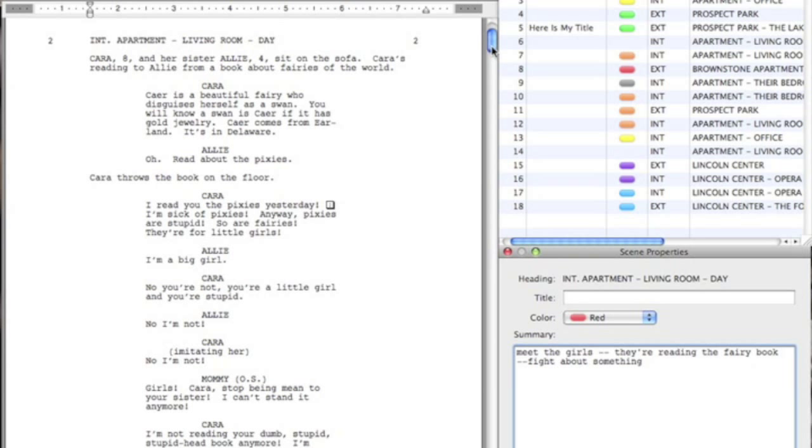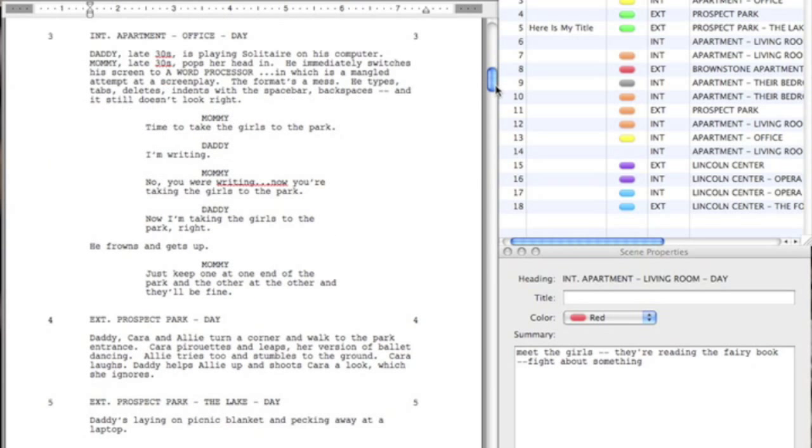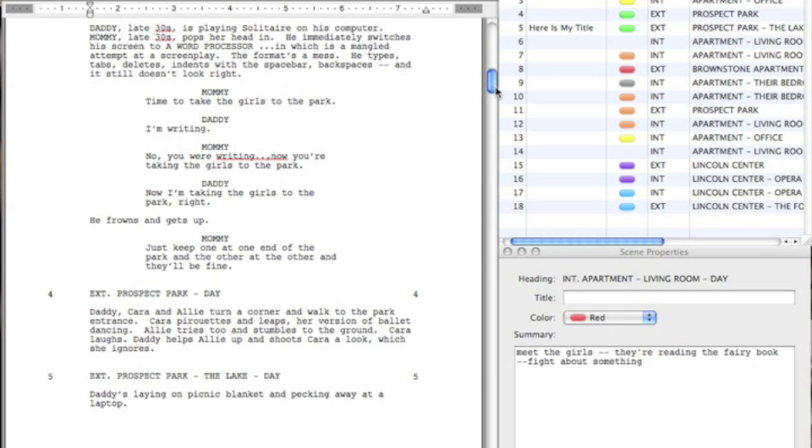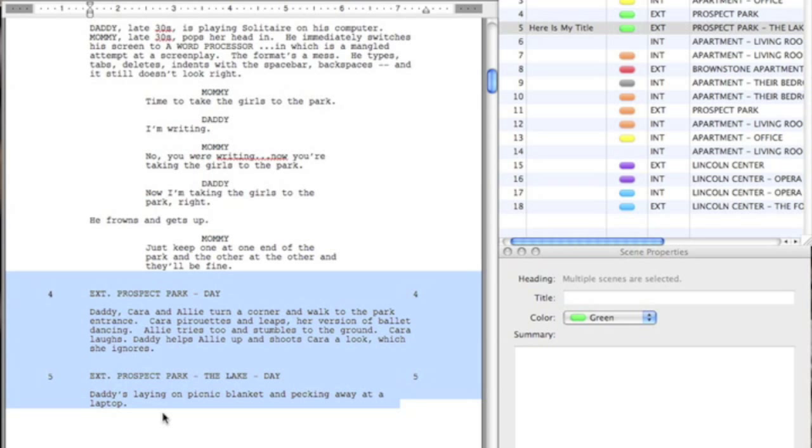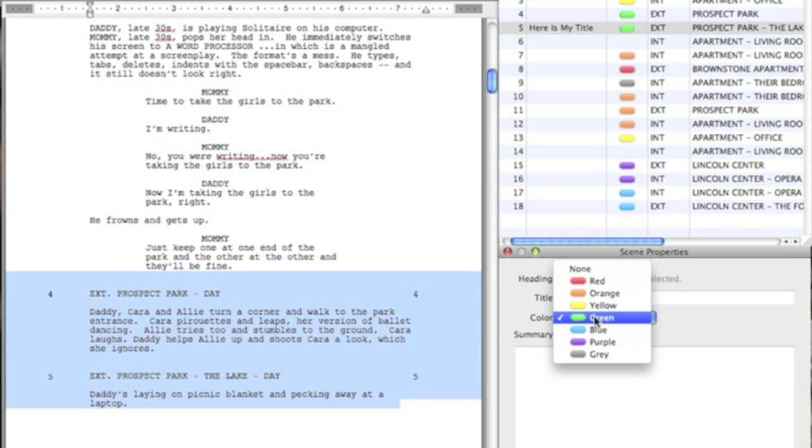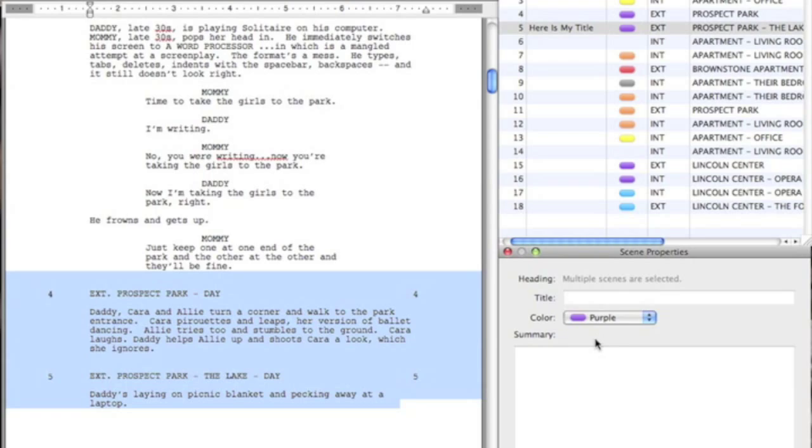Note that if you have multiple scenes selected in your document, the title and scene summary boxes become unavailable. However, you can select multiple scenes and add the same color to each of them at one time.